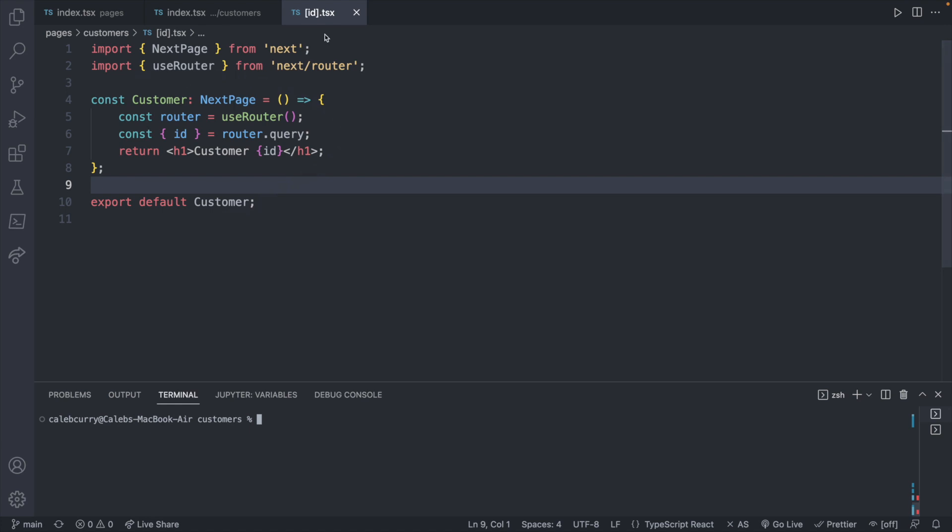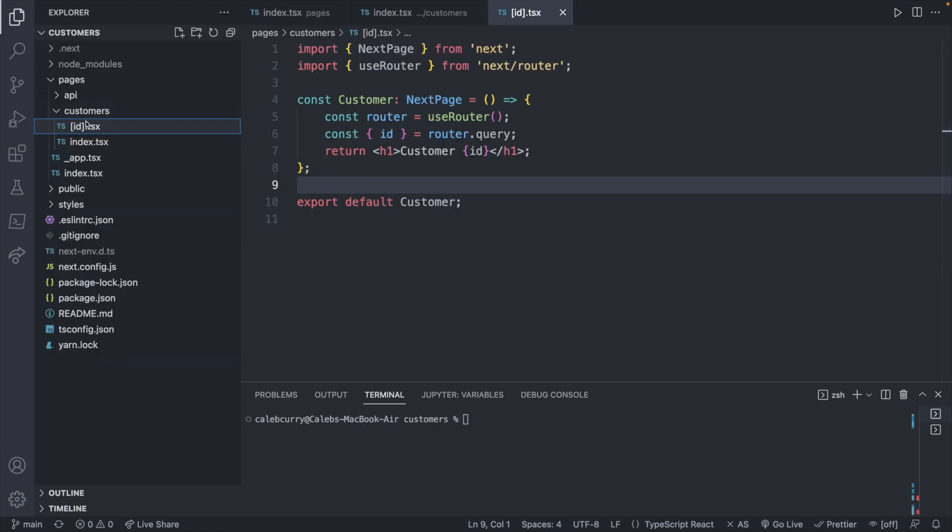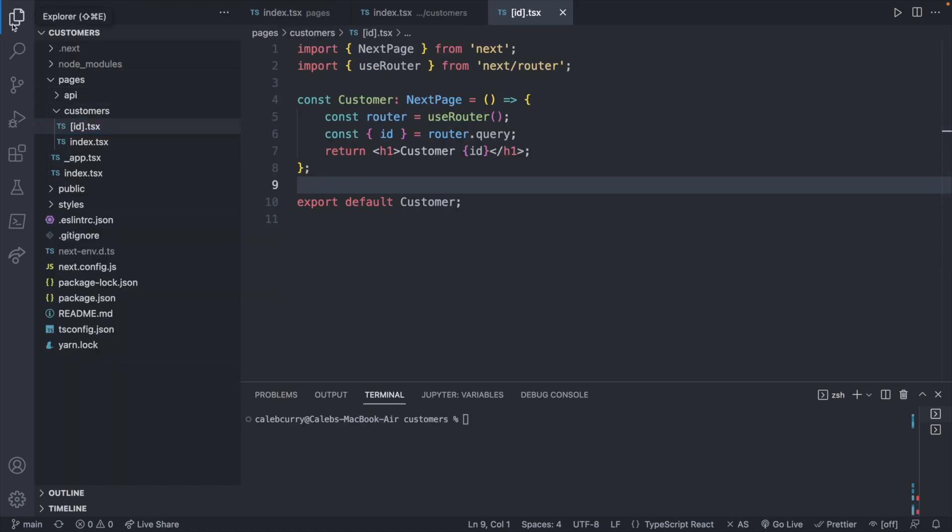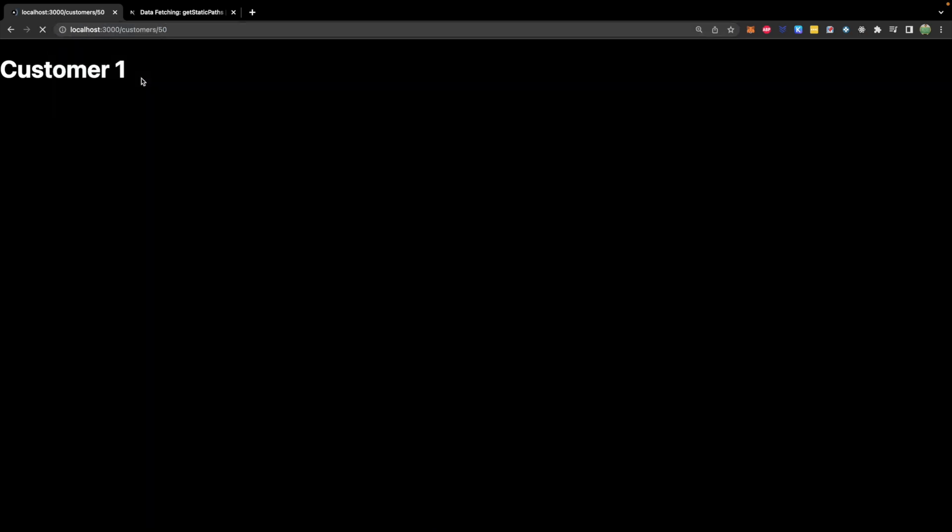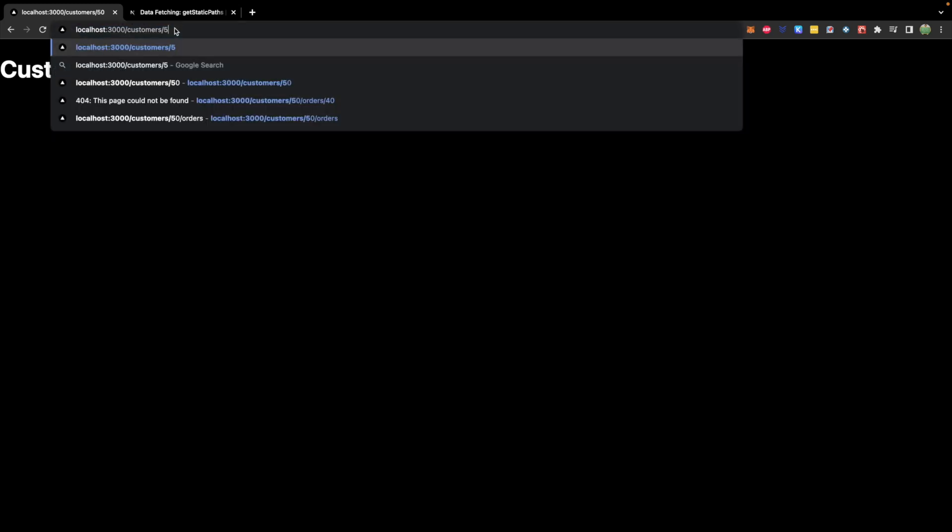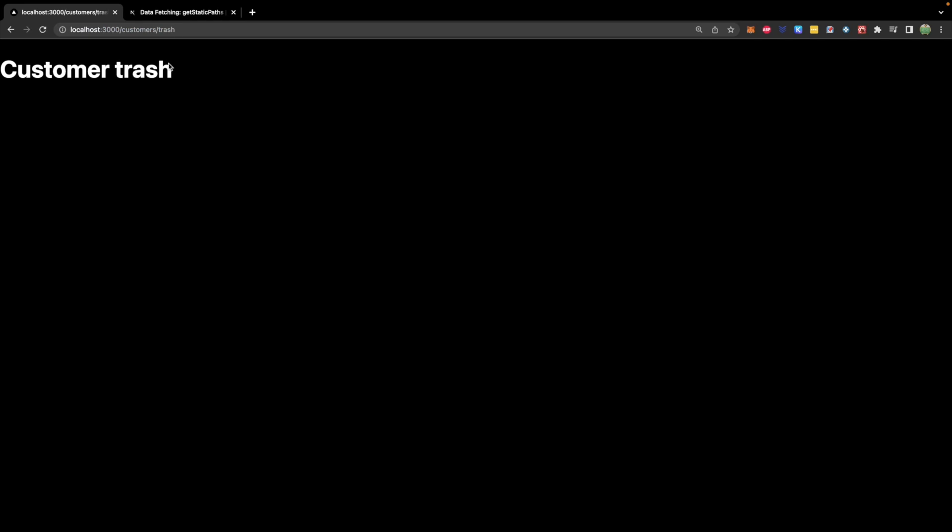So let's say you do have millions of products or millions of customers. Instead of making every single one of those pages static ahead of time, we can just have it so that it becomes a static page whenever a certain customer is visited or whenever a certain product is visited. So to get started with this, we are going to go into our customers parameterized page and create a getStaticProps and eventually a getStaticPaths as well. You will need both of these. So here we are in the ID.tsx file defined inside of our customers folder, which is visible at /customers/ID. And right now we have it so it's just saying customer ID.